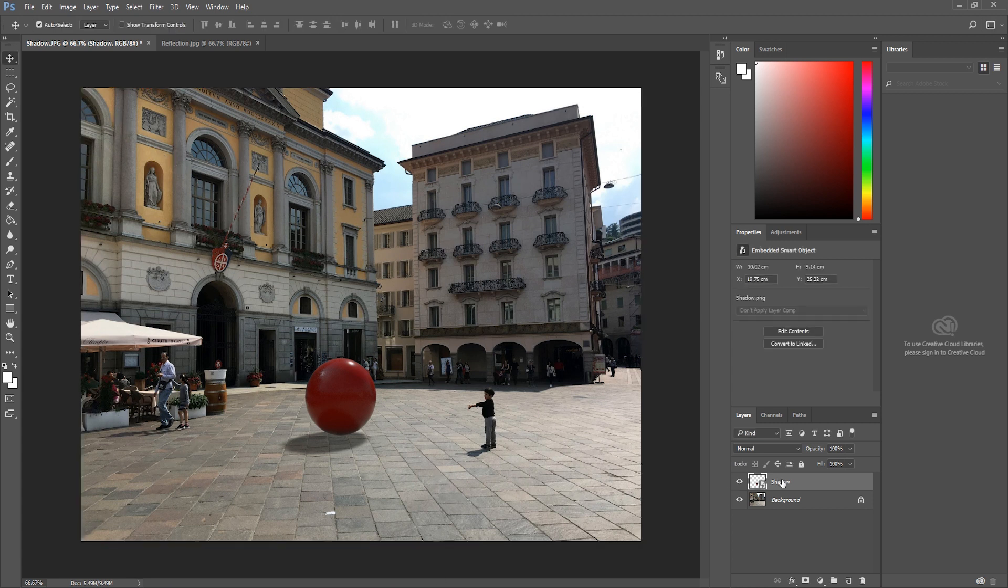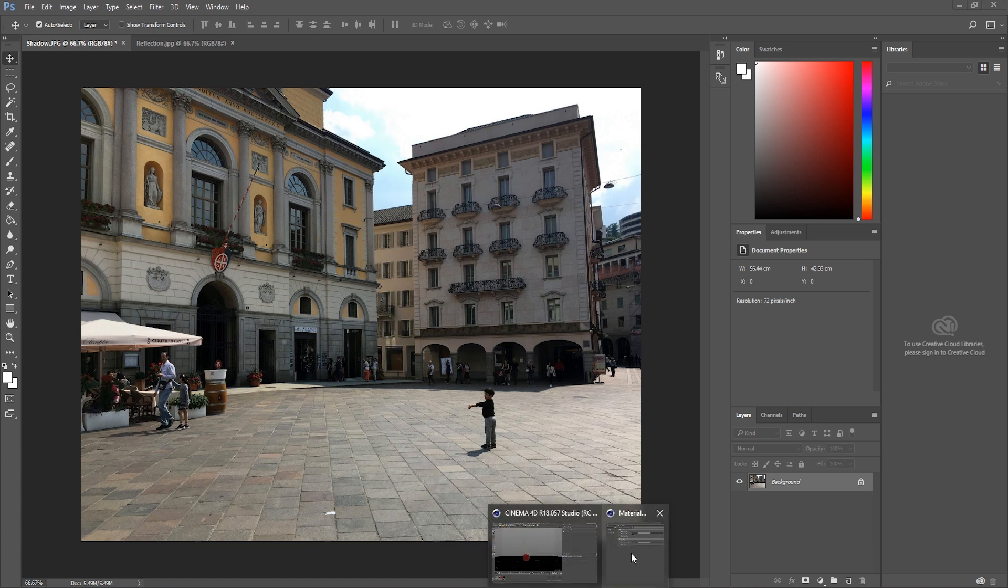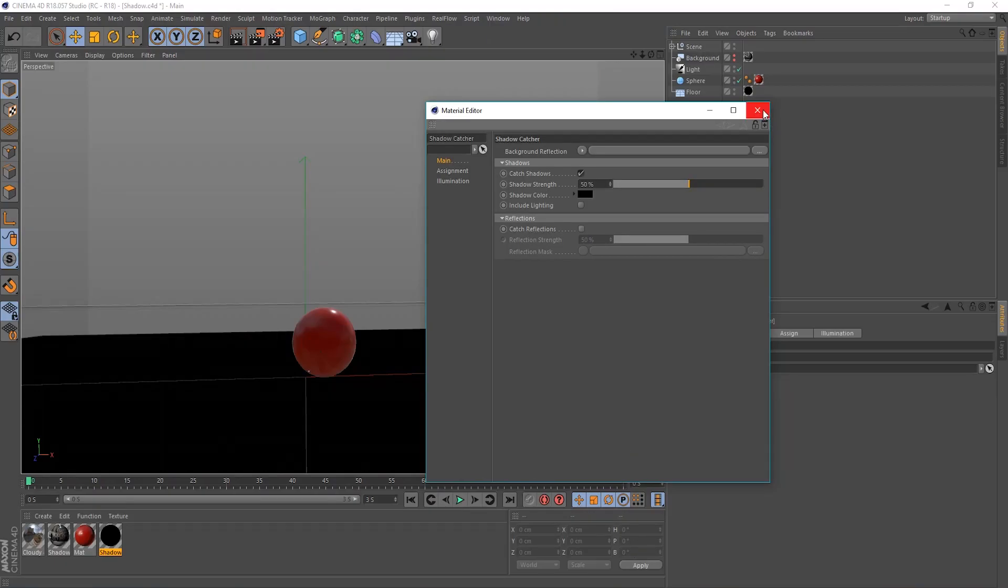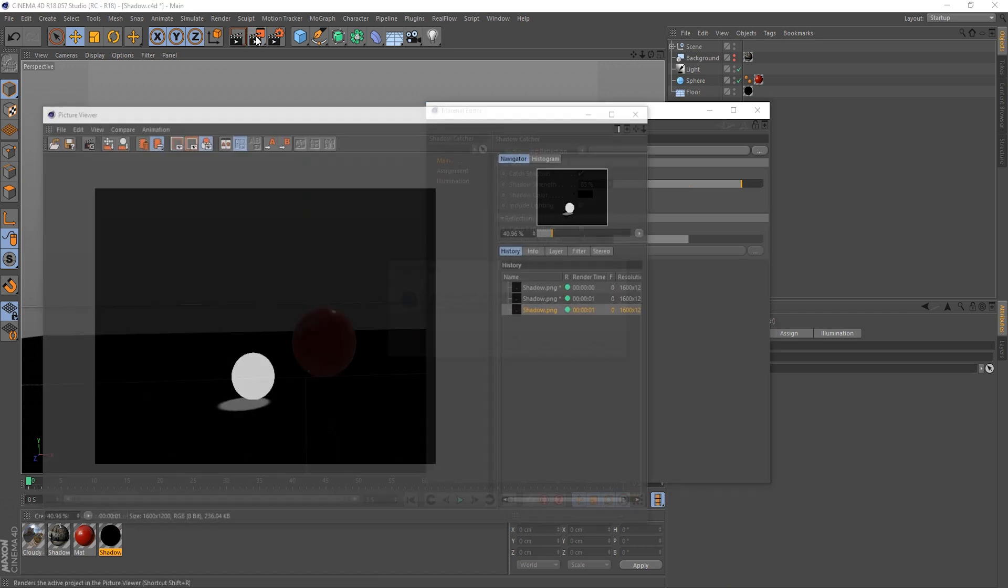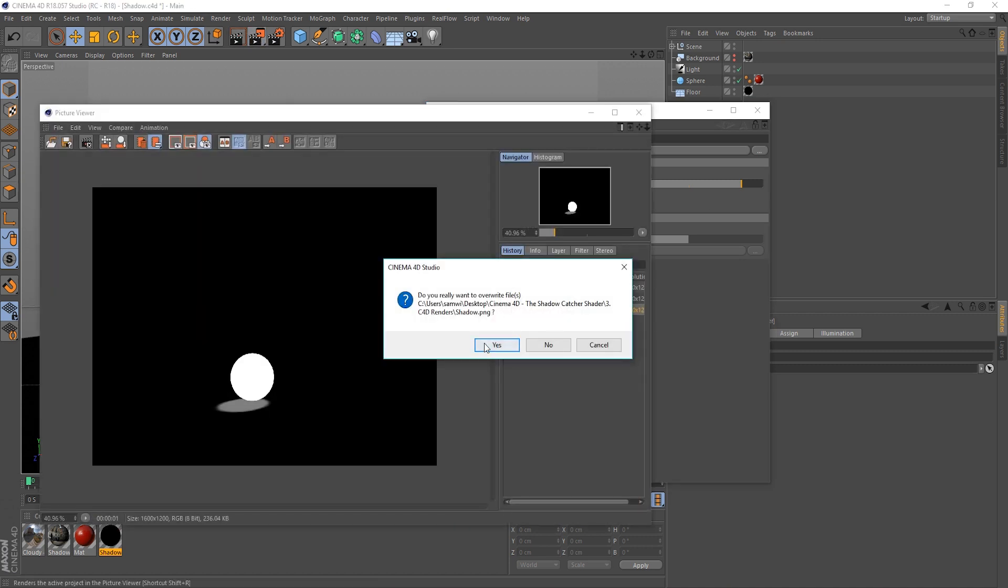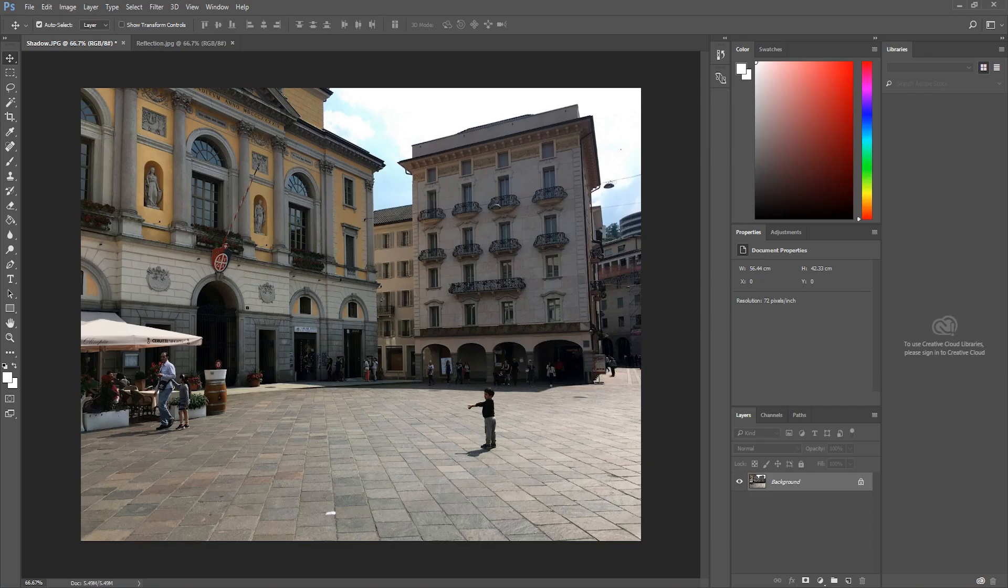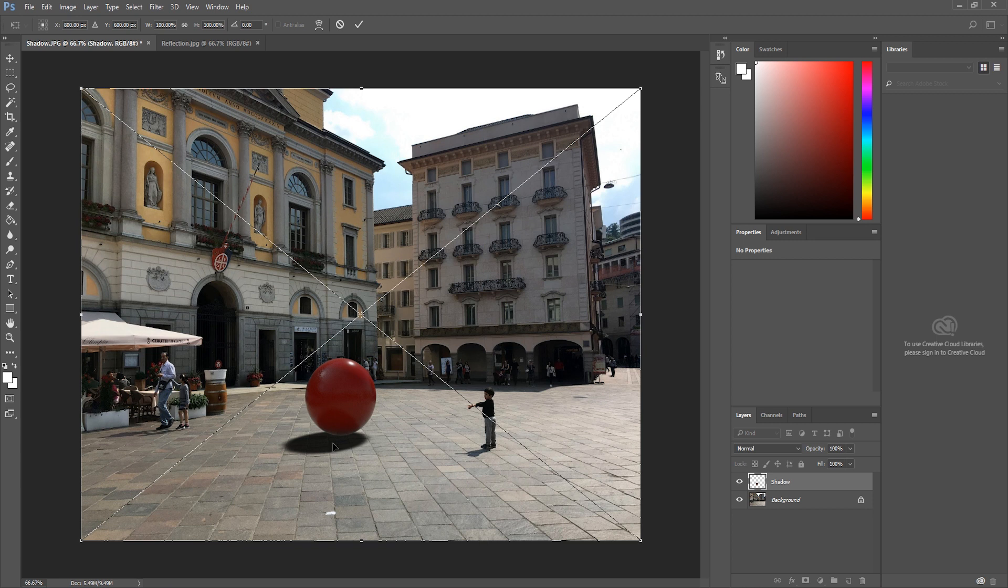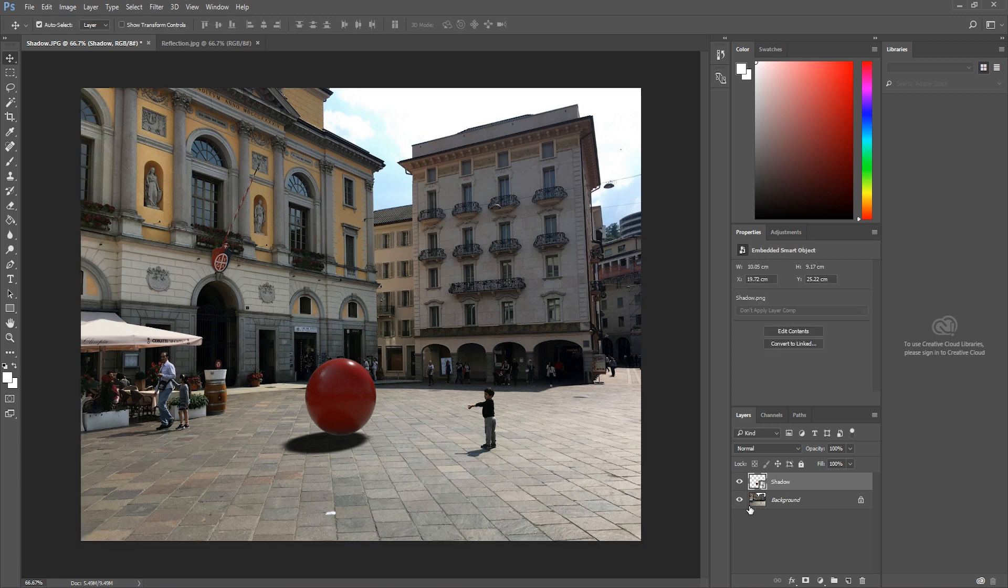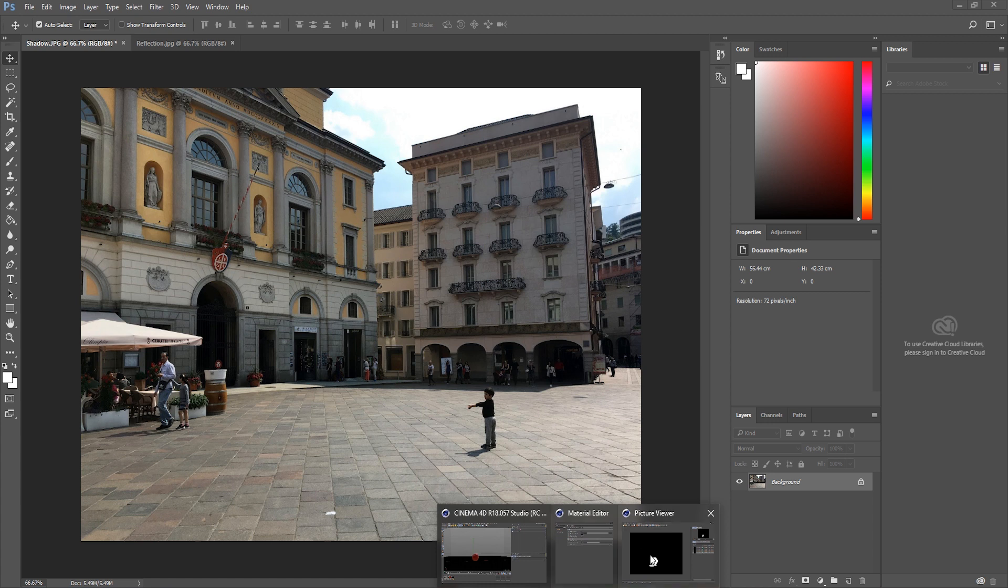I think that's a little bit too much. So, again, let's delete this out. Go back to Cinema 4D. And our Shadow Strength, let's knock it up to, well, it was 100 initially, wasn't it? Let's knock it down to 85%, and see what kind of result we're getting then. Render it out. Go back to Photoshop. Drag it in. So, again, it's a lot darker. So, it's a bit of a balancing act, really.